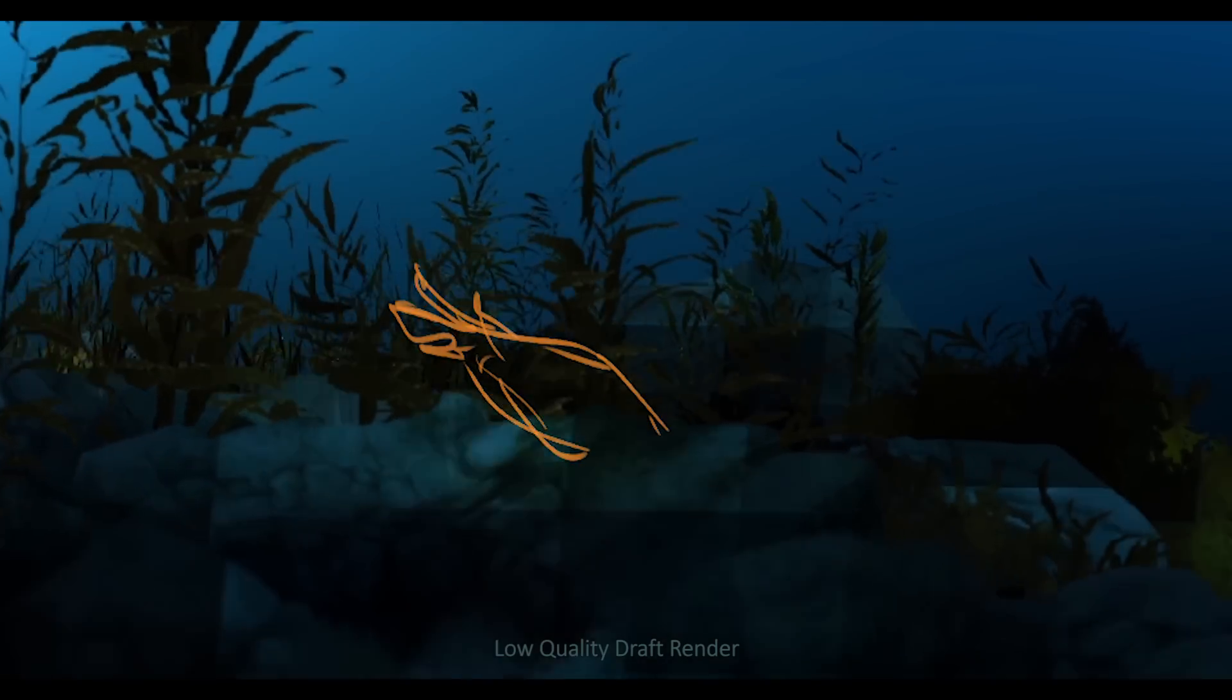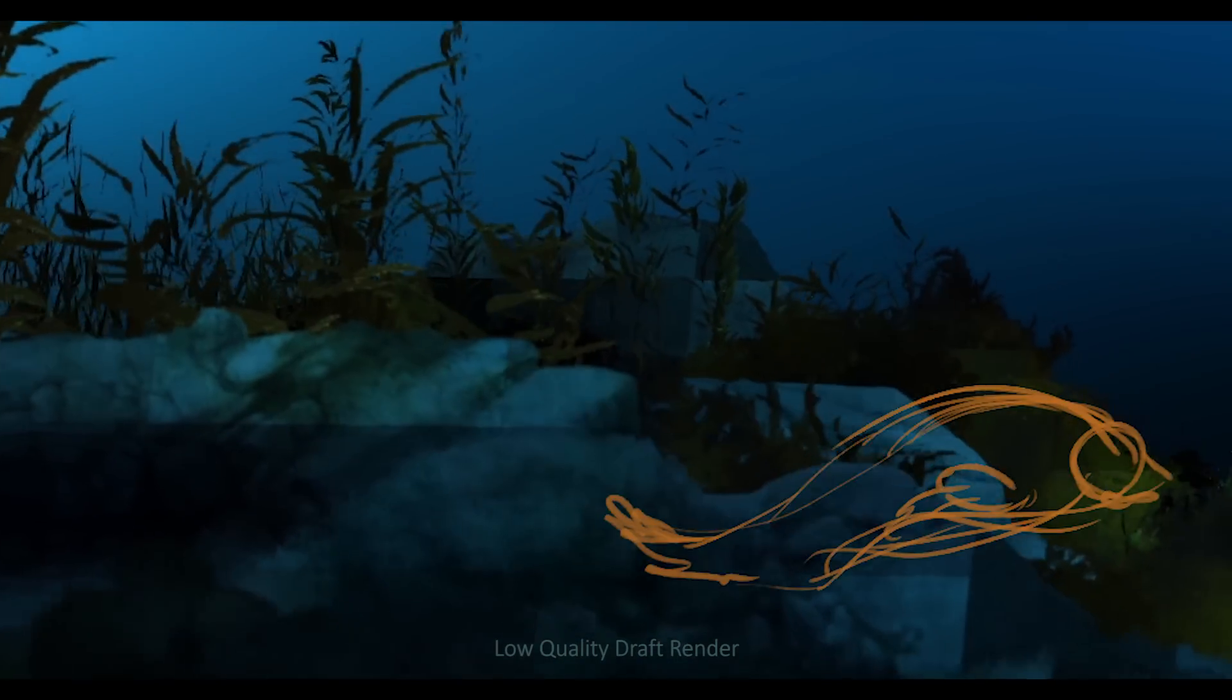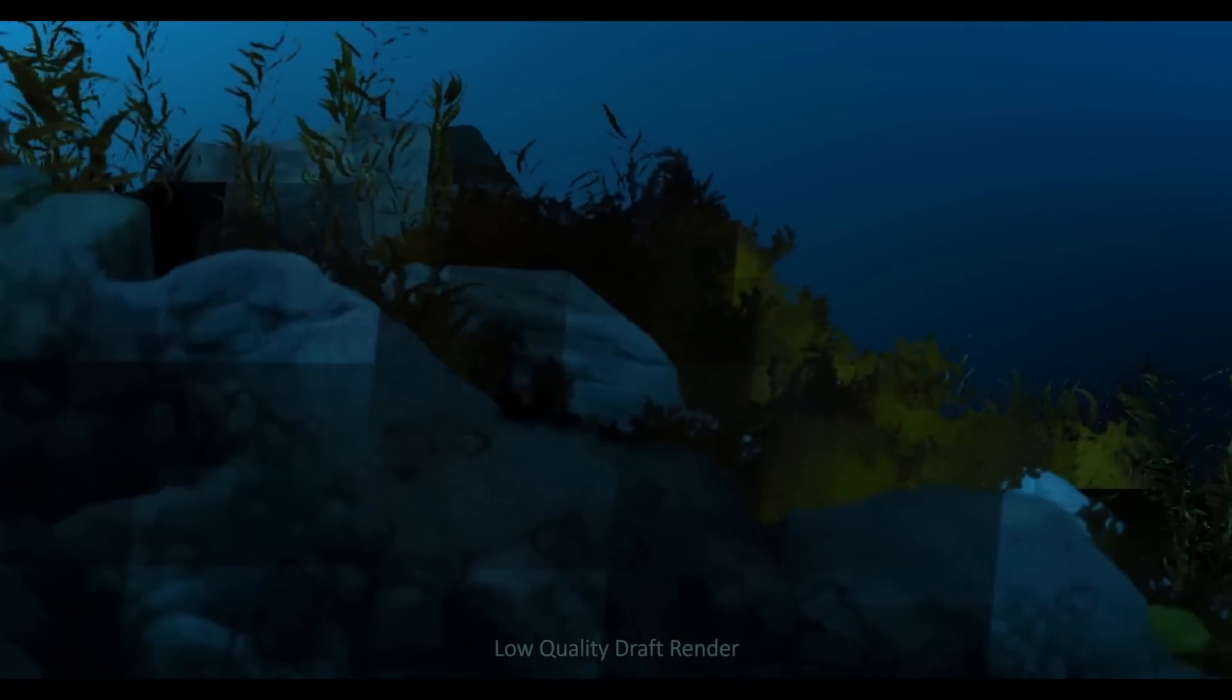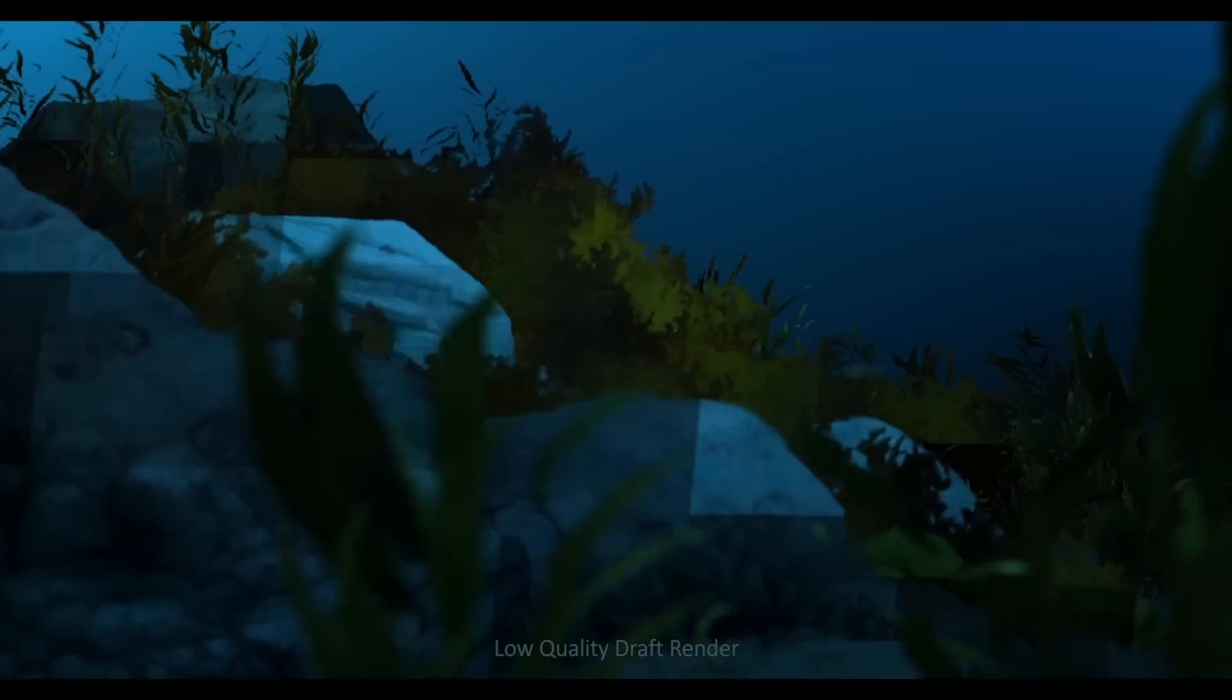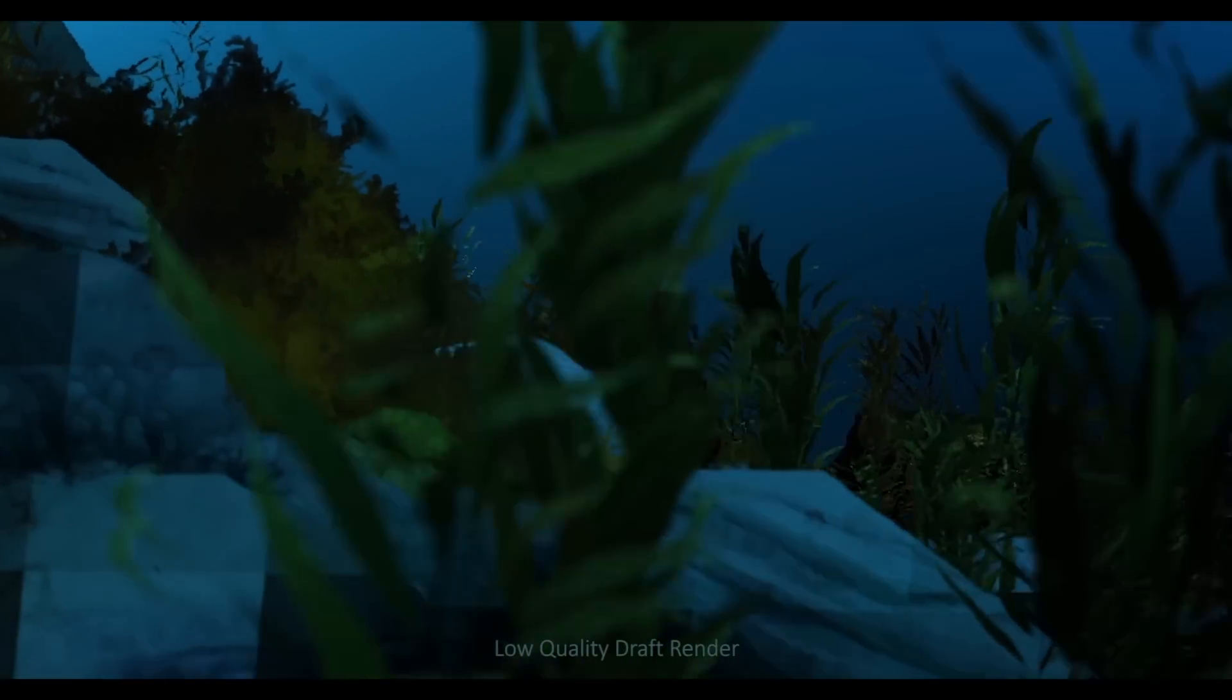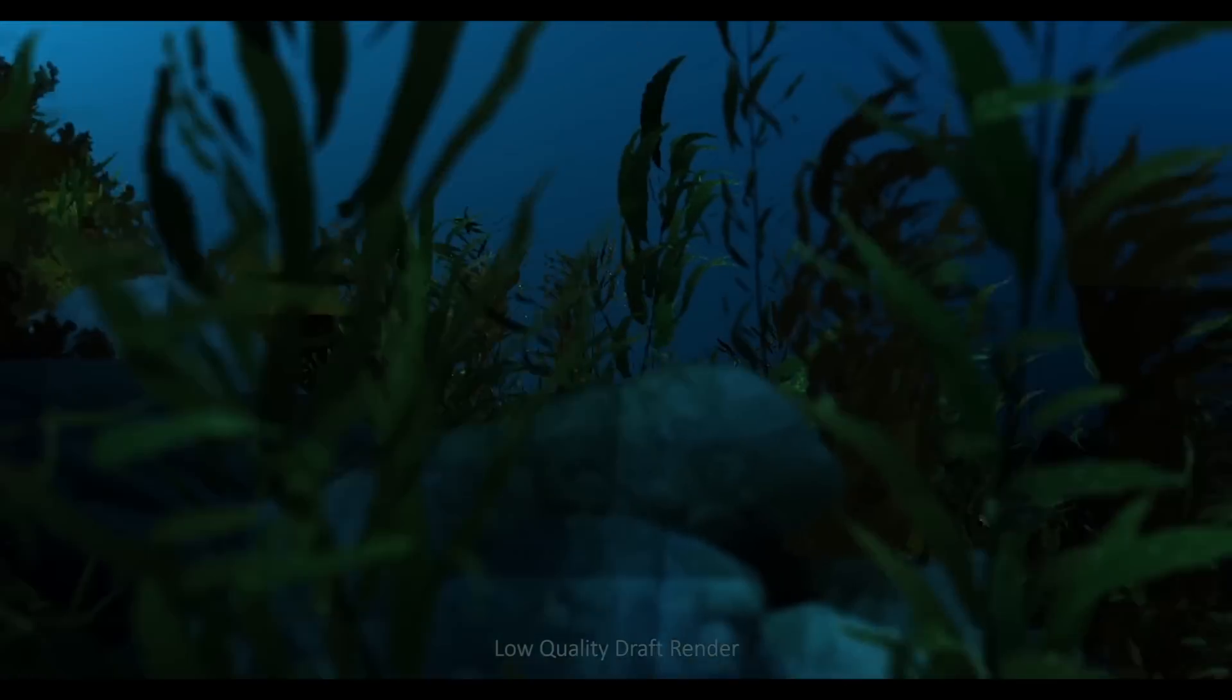So I tried a couple of methods and what I found so far seems to be working the best is I rendered a draft video of the whole scene, really low quality.